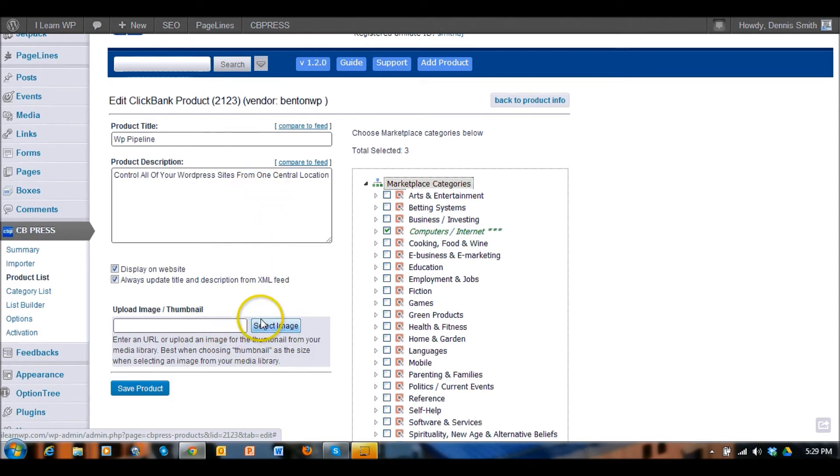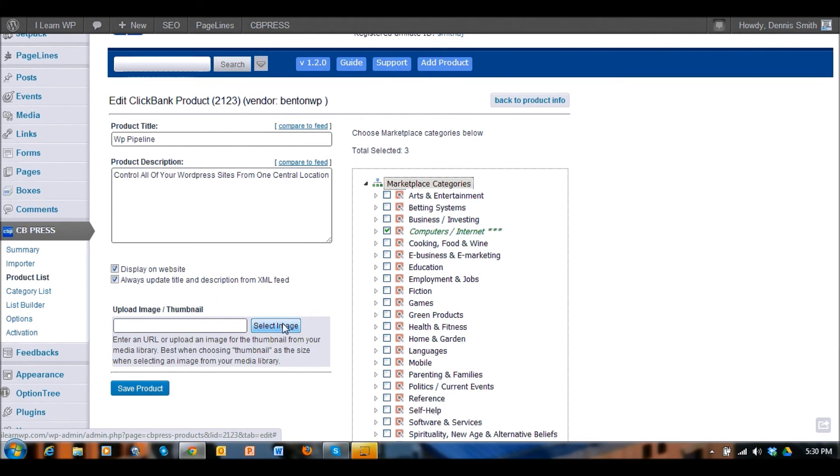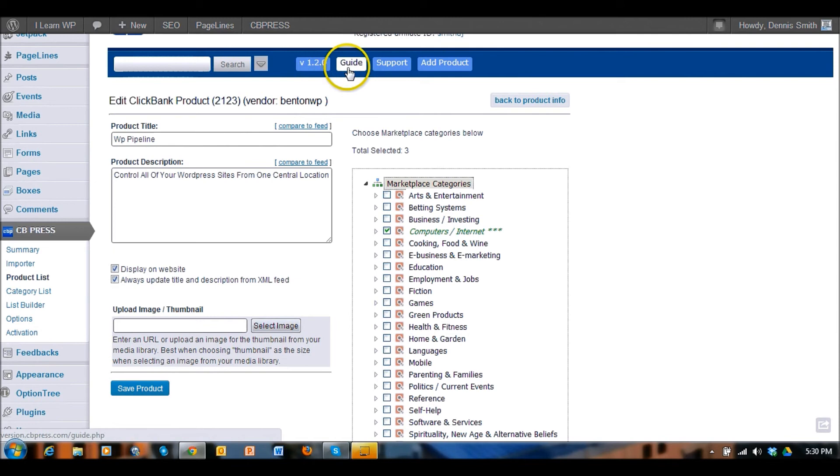You can even select a thumbnail if you want to get more visual and show maybe a box cover or something like that. Keep in mind a lot of the product that's sold on Clickbank is digital product. It's not product that's physically shipped, it's product where somebody can instantly download that product and start using it right away and that's the cool thing about Clickbank.